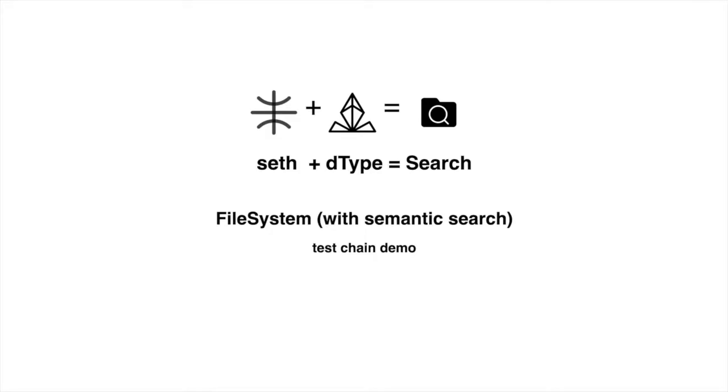Hello, I'm Loredana and today I will show you a demo of a decentralized file system with semantic search built on D-type. These are three Ethereum projects that I have demoed separately in the past that are now converging.